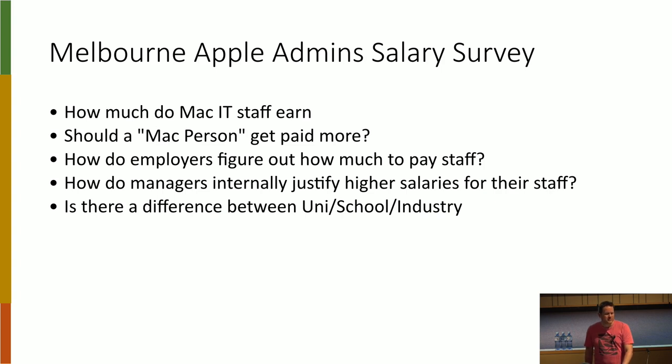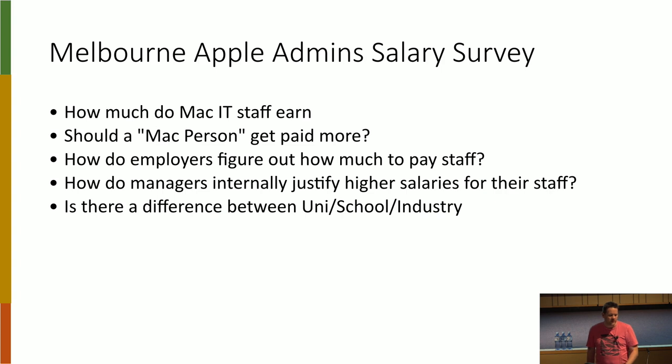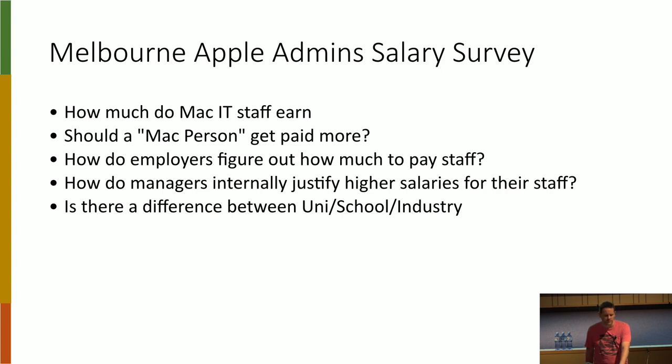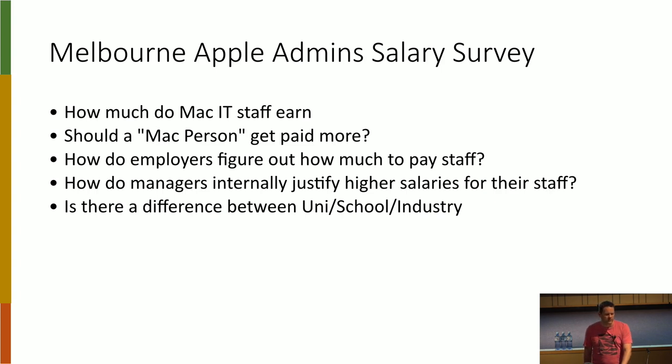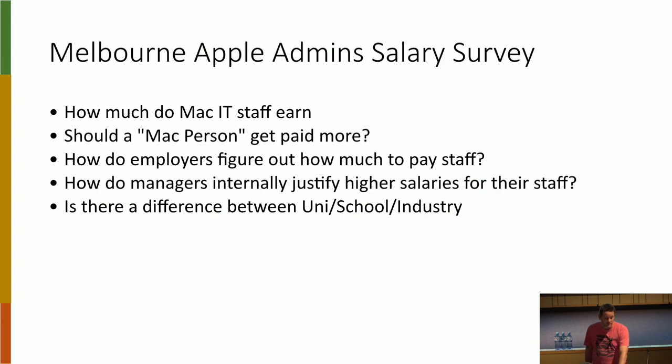But also is there a difference between the industry, between like a university, schools, working in the private sector? And so we did this survey just for the people who turned up at the Melbourne Mac Admins. We had about 41, 42 responses, and I'm just going to run through them now.